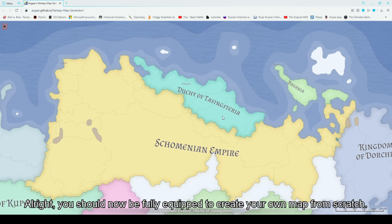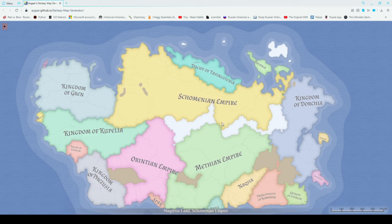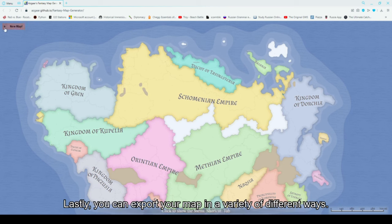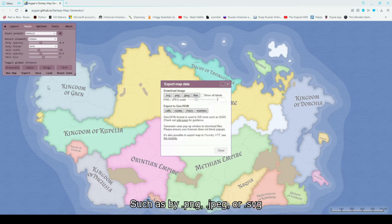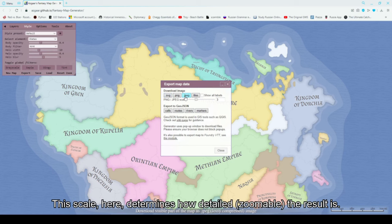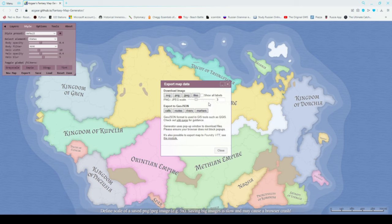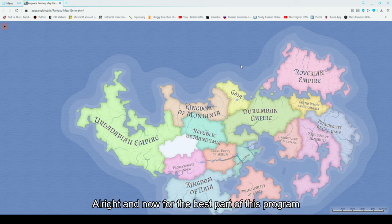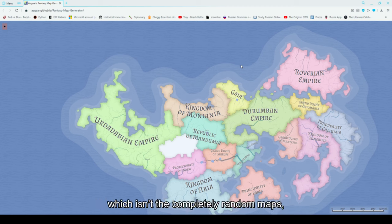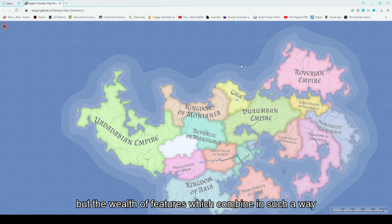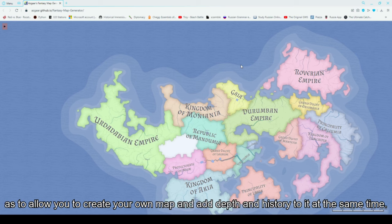You should now be fully equipped to create your own map from scratch. Lastly, you can export your map in a variety of different ways, such as by PNG, JPEG, or SVG. This scale here determines how detailed the result is, and a higher scale will take up more storage space per export. And now for the best part of this program — not the completely random maps, but the wealth of features which combine to allow you to create your own map and add depth and history to it at the same time.